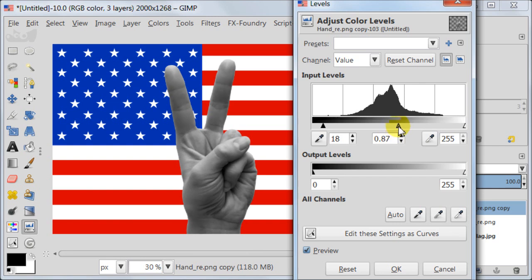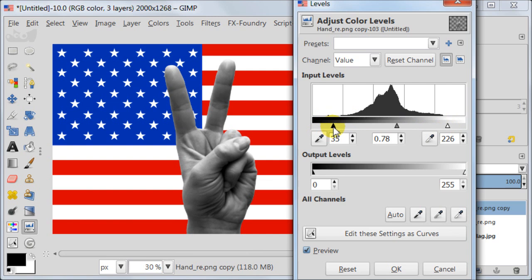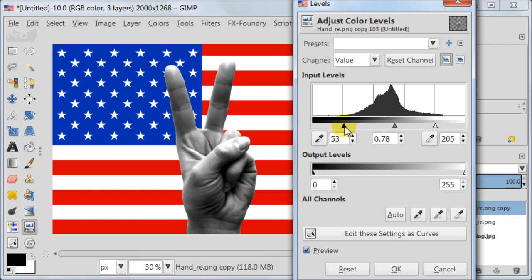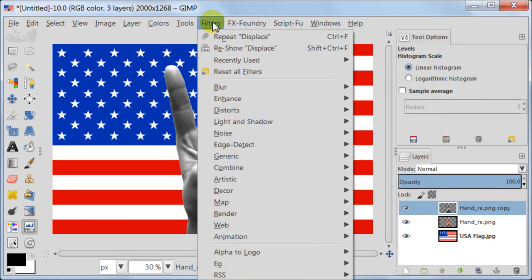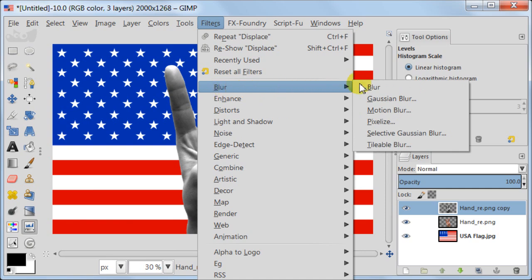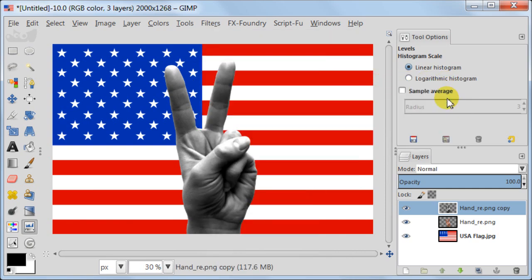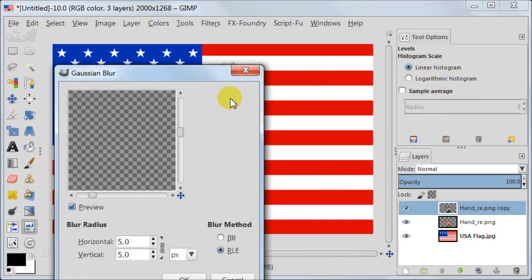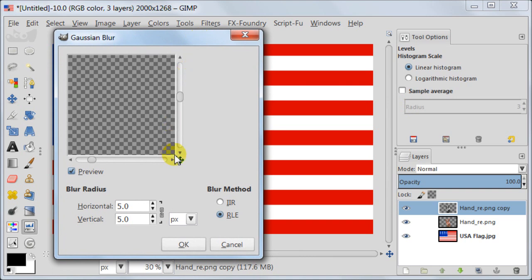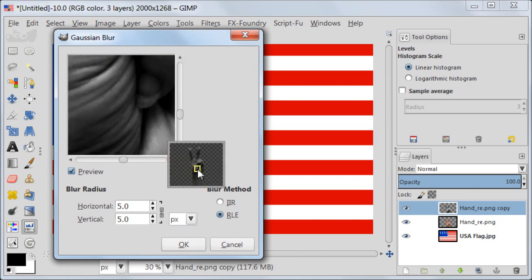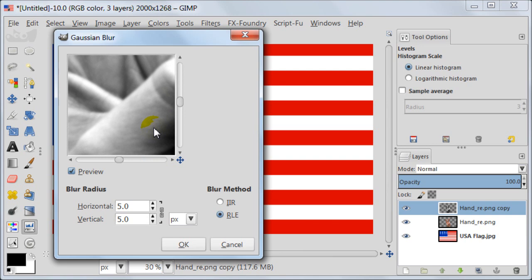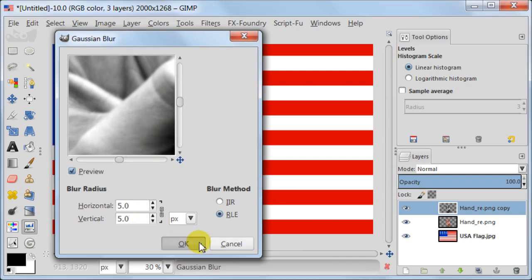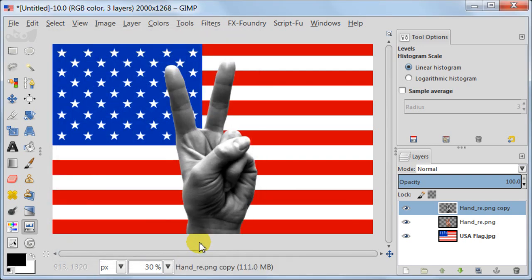Displacement filter works much better when the image has a lot of blacks and a lot of whites. So I am going to just play with sliders until I feel happy with the result. Something like this I think should do. Next go to Blur, Gaussian Blur and choose 5 pixels for this. It should be blurred but not too much. Our displacement map is ready to be used.